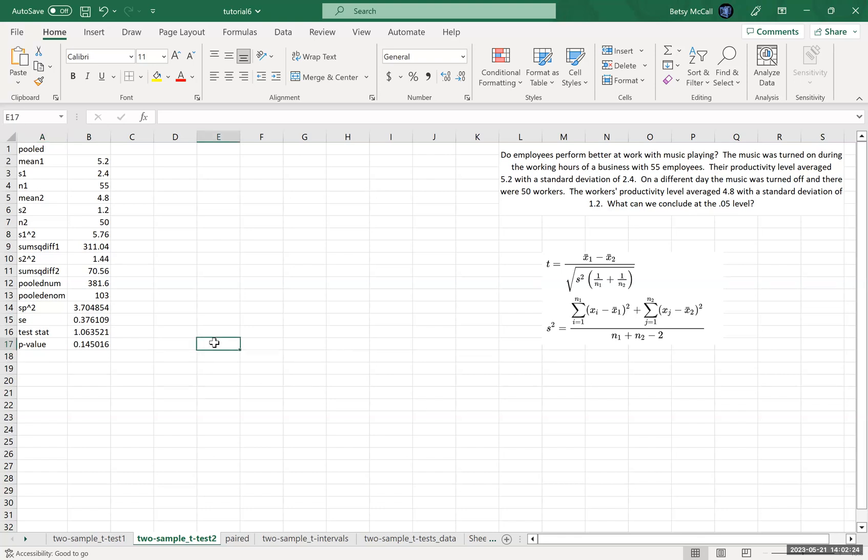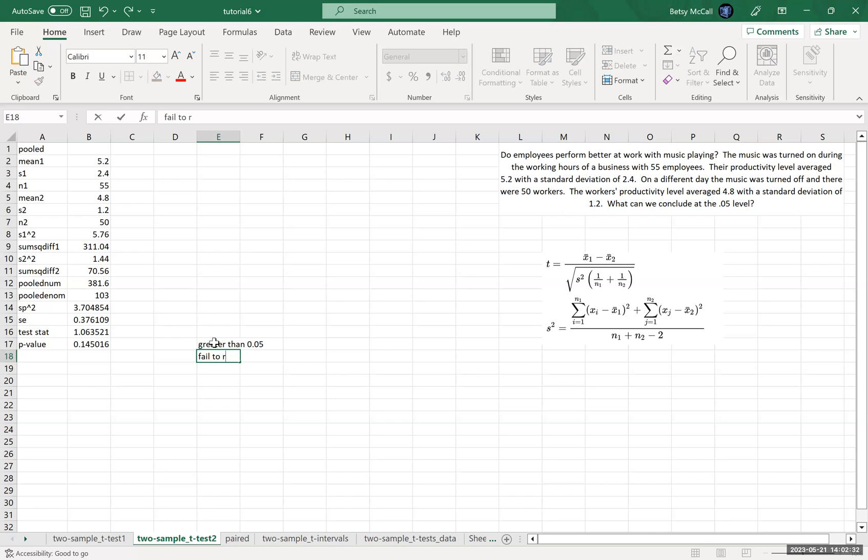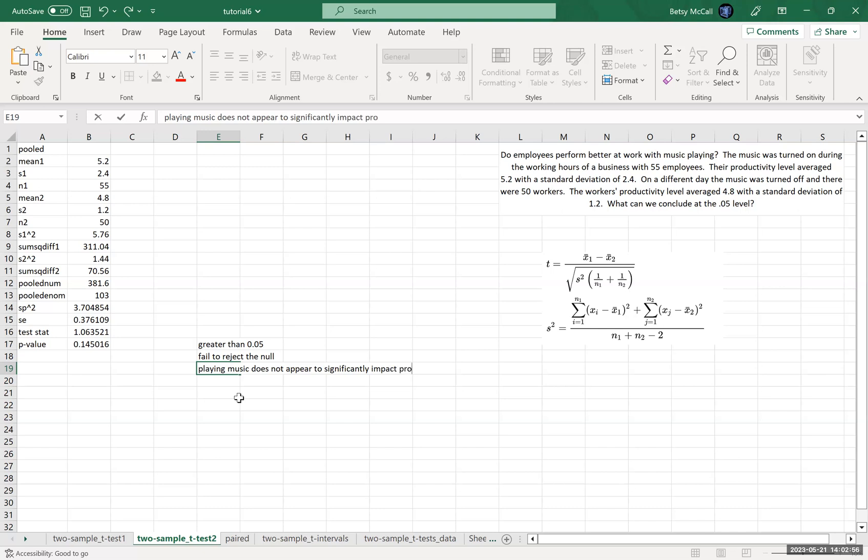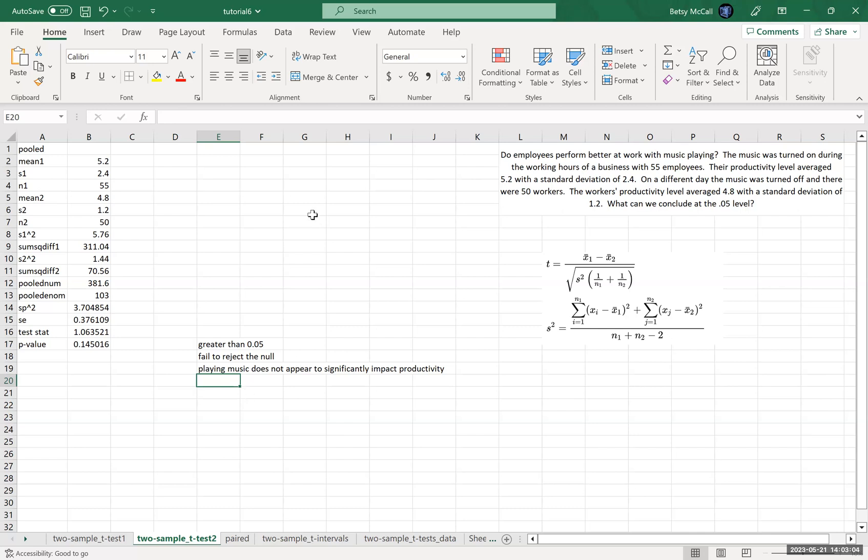And so this is greater than our typical significance level of 0.05, so we fail to reject the null. And so we conclude that it does not appear to make any difference. Playing music does not appear to significantly impact, statistically significantly impact, productivity.